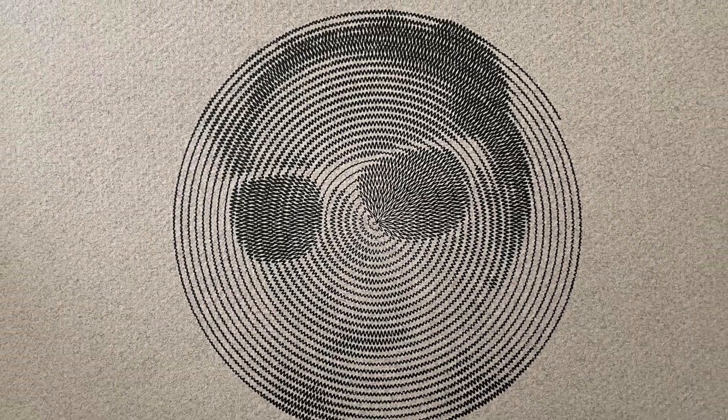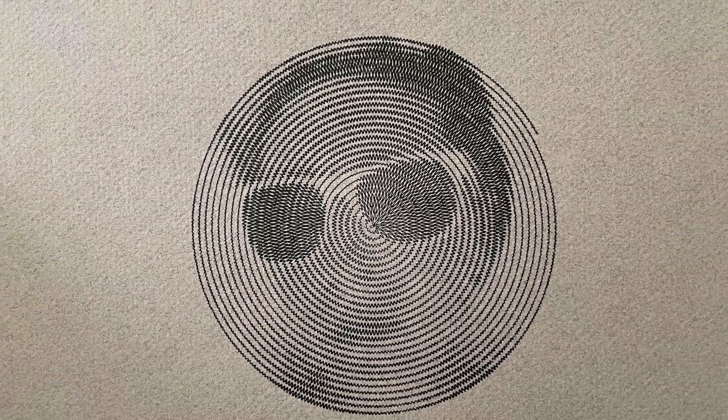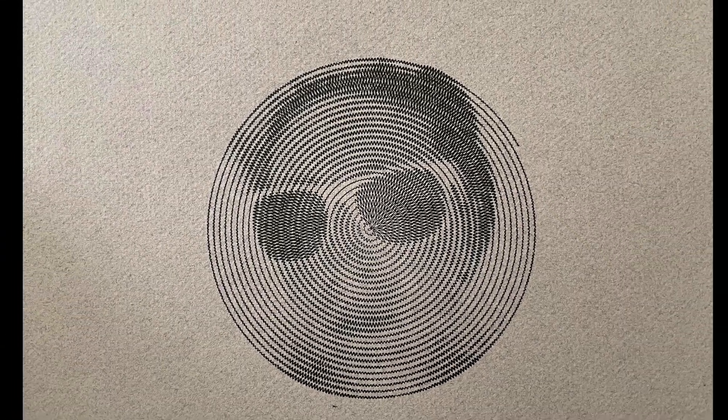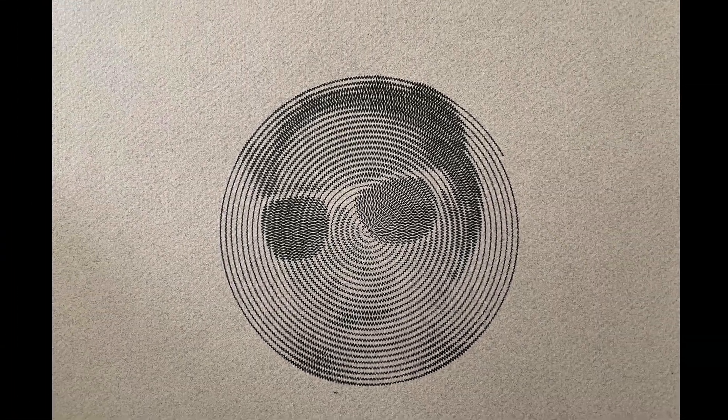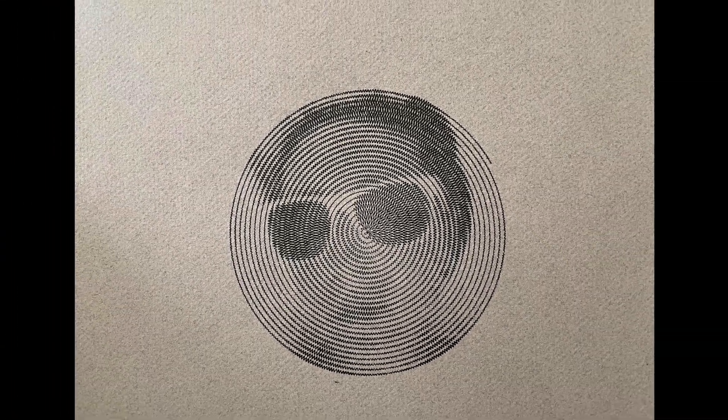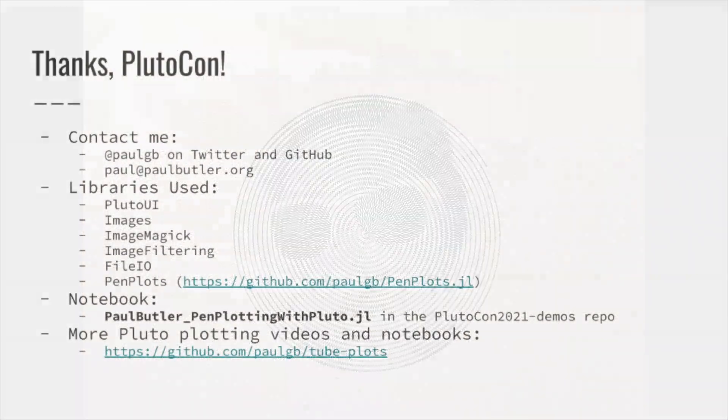I'm happy with how this one turned out. I'd like to thank PlutoCon for having me today. If this talk has piqued your interest in plotting, feel free to reach out to me. I'm PaulGB on Twitter or paul at paulbutler.org.